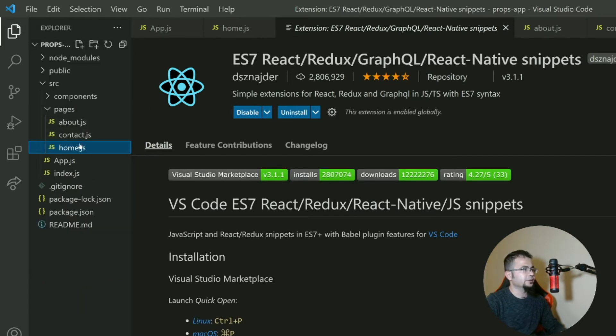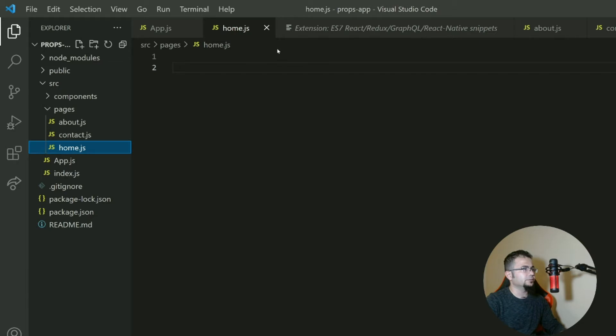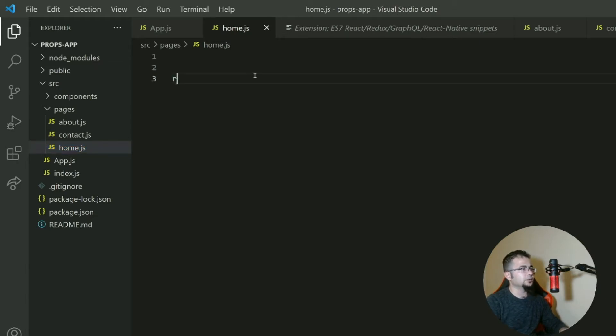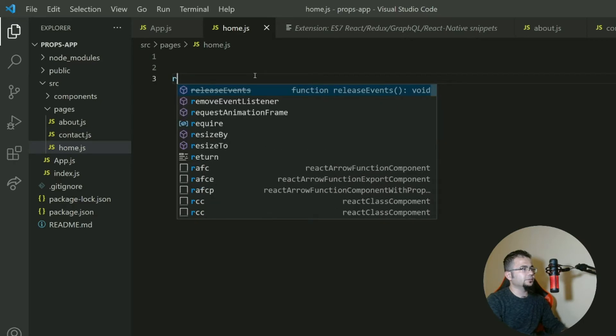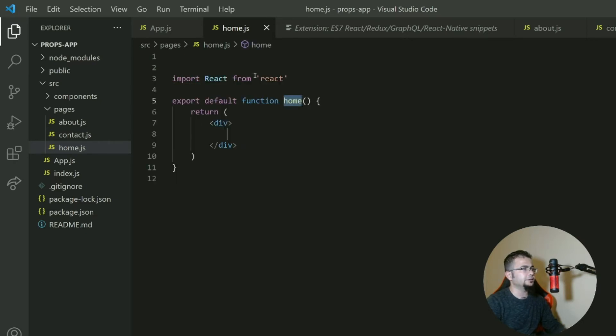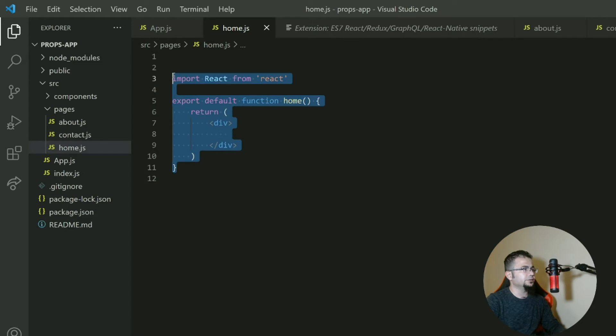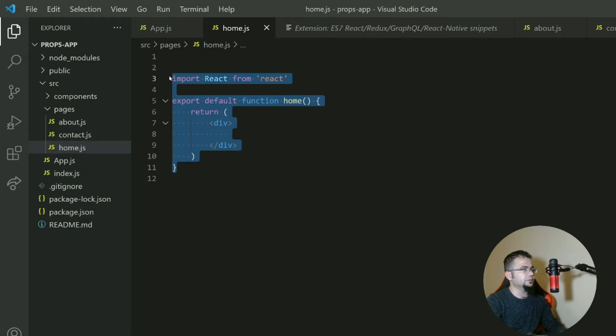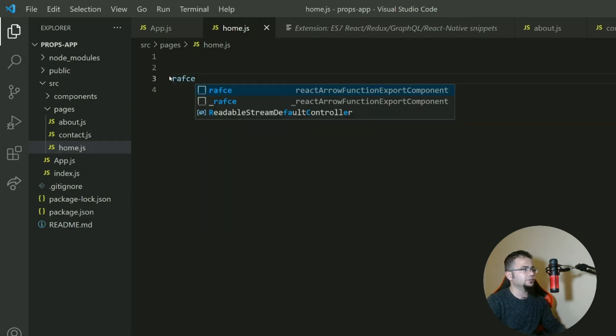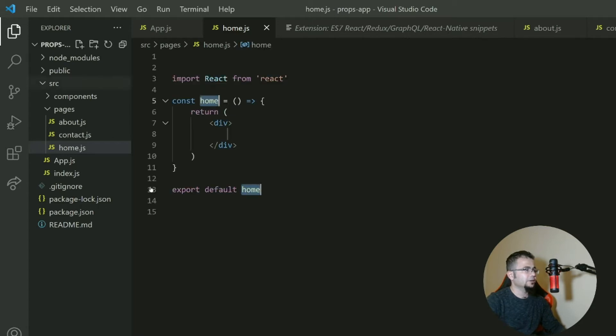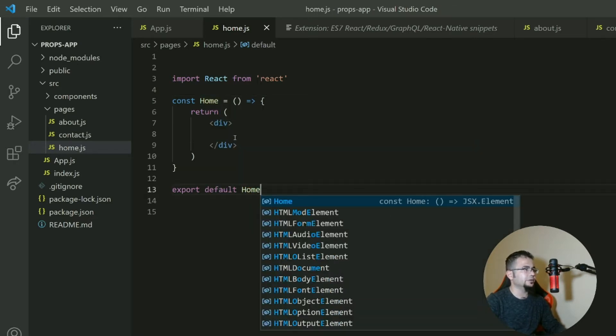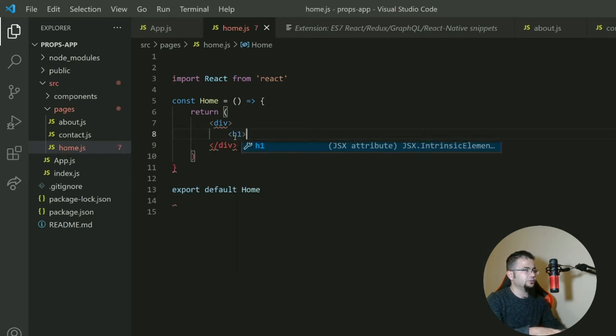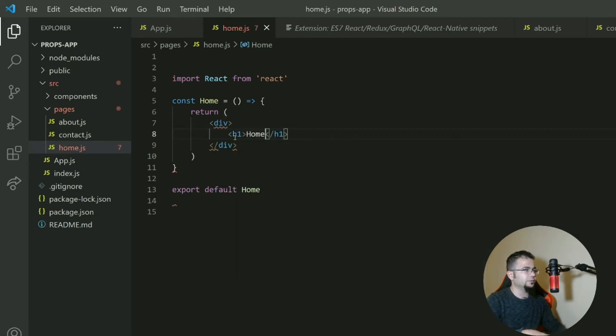For example, at home, instead of building the whole component, if you want just a component, write RFC and enter and you have a default export of a component. If you want it to be exported differently and to be an arrow function, you write RAFCE and here you have your page or your component.